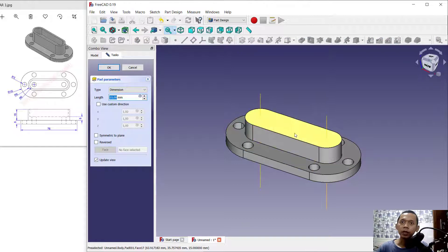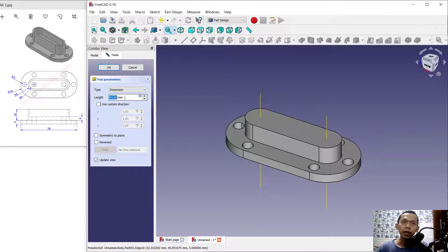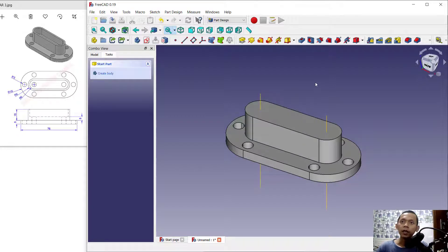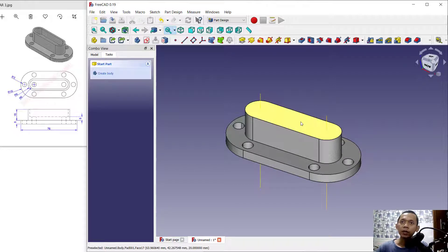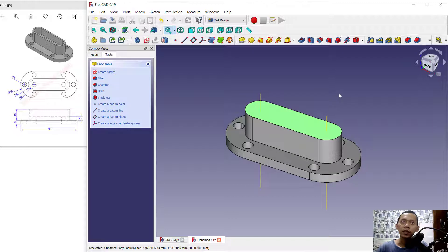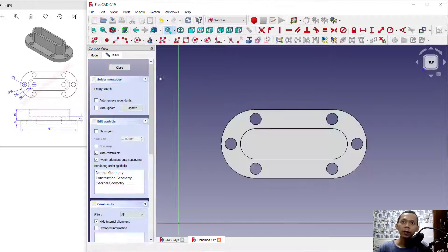Use the Pad tool to convert this object into a 3D model. Set the length to 15 and click OK to apply. Next, select the top face and create a new sketch.